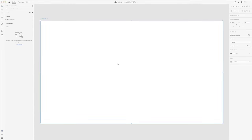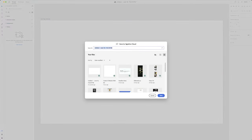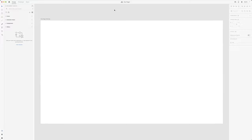Now we've created our first artboard. I'm going to give it a name — 'one page website' — and then save this document. I'm saving to Adobe Cloud so I can access it from many places. We've created a new file with an artboard that is 1920 by 1080, and that is the first step.